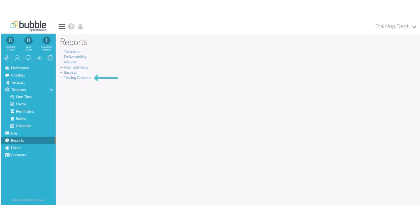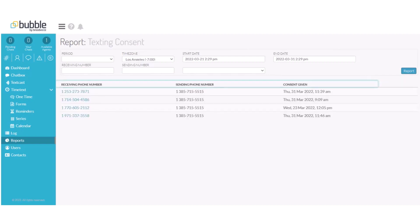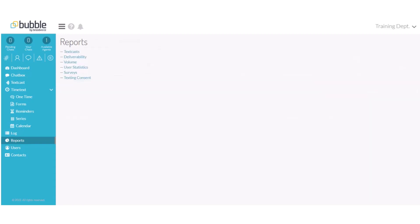Next, we will review the Texting Consent Report. In this example, we'll choose a specific start and end date to see the responses of who opted in to text consent. It will provide the phone number of who opted in, the number that it was sent from on the account, and the date and time that consent was given. You're now ready to manage and run your reports.